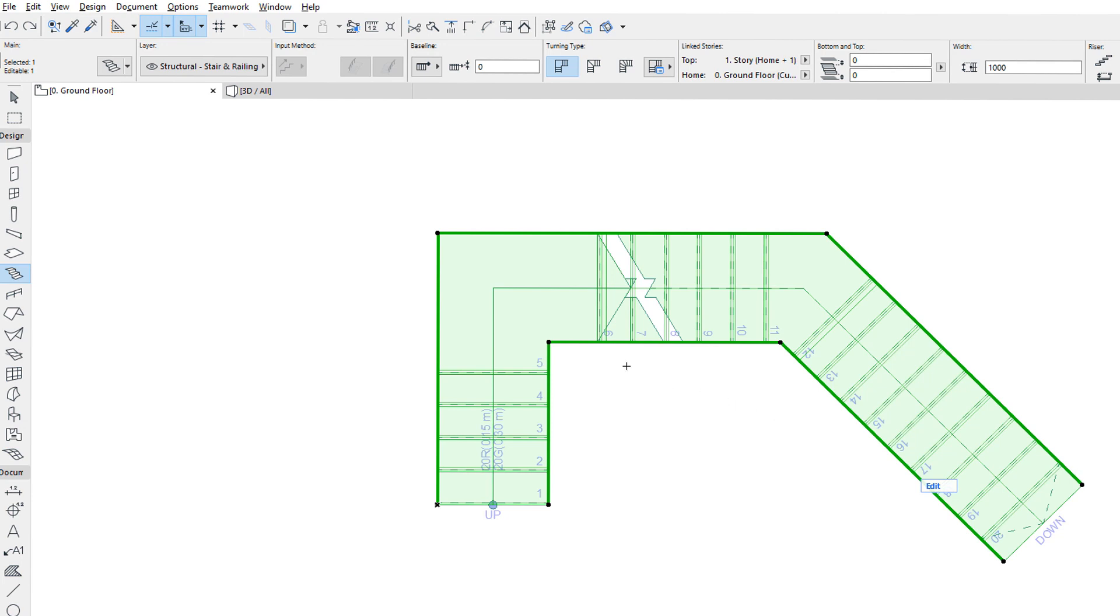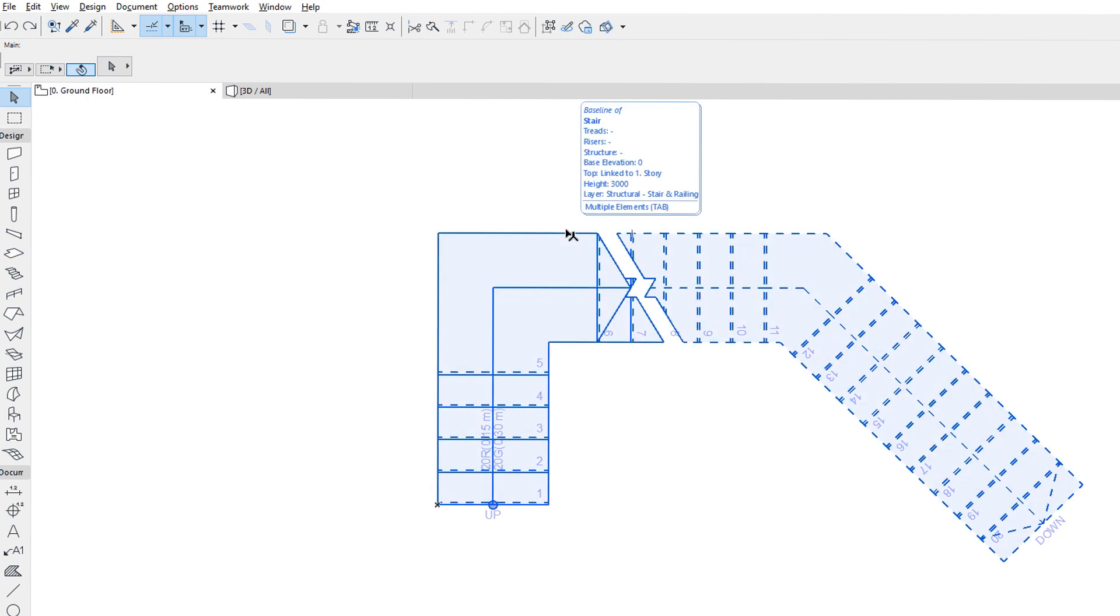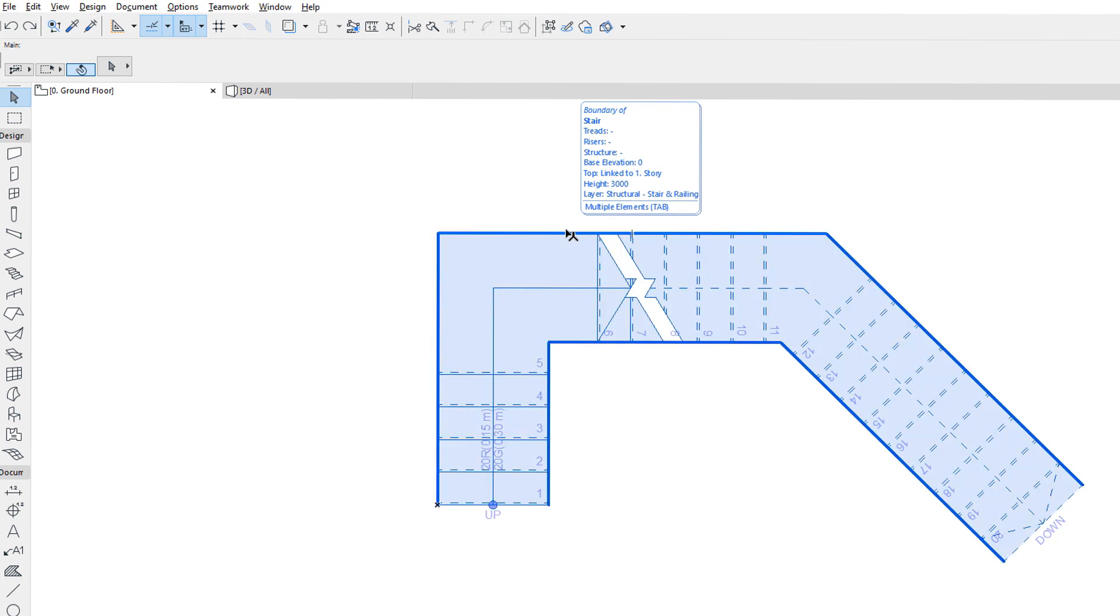Let's activate the Arrow tool and hover over the Baseline of the Stair. The Info Tag will display the information on the Baseline of the Stair. By pressing the Tab key, we can switch to the Boundary of the Stair as indicated by the Info Tag.